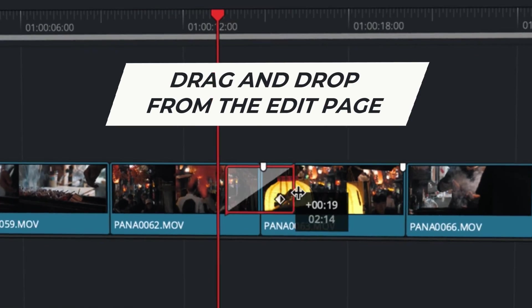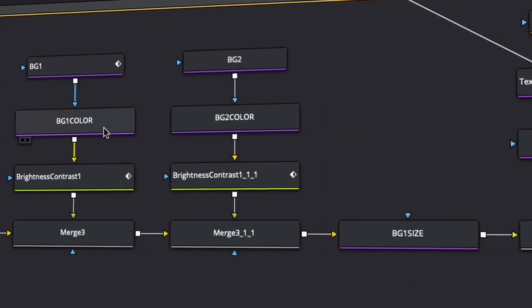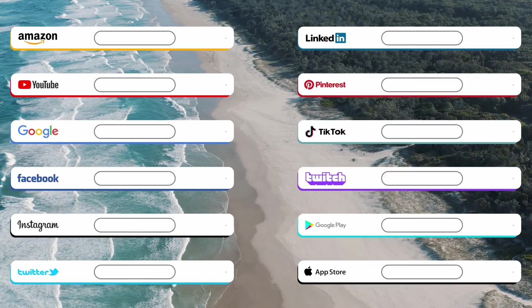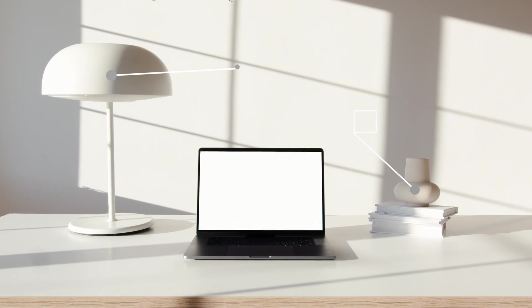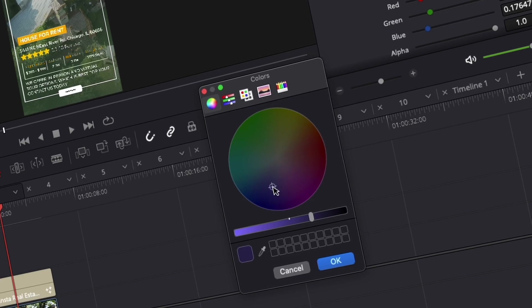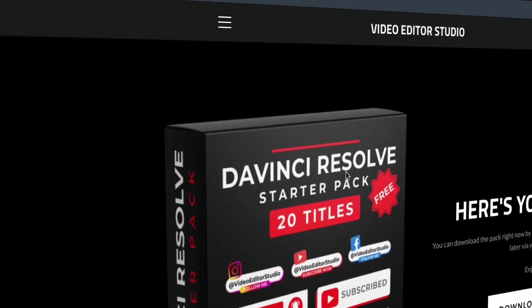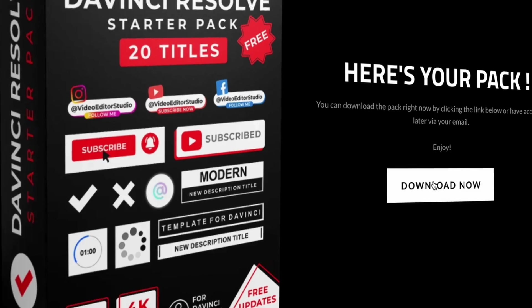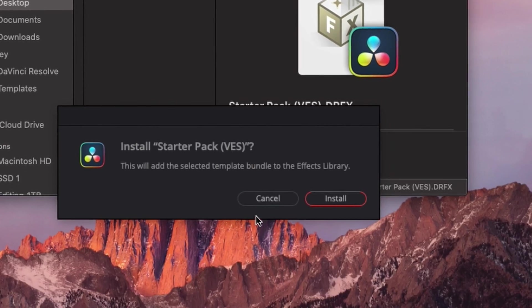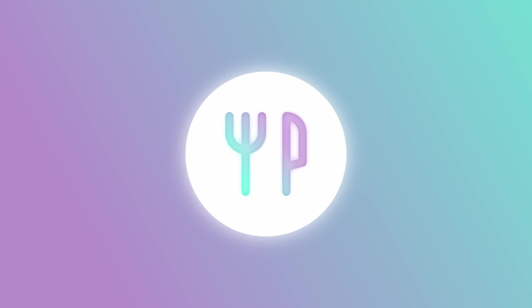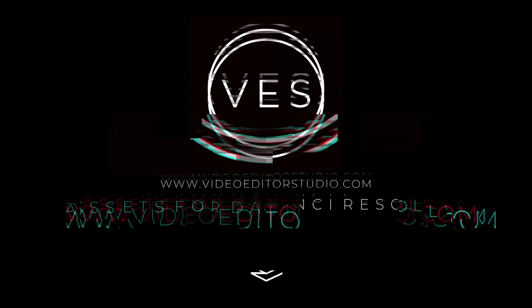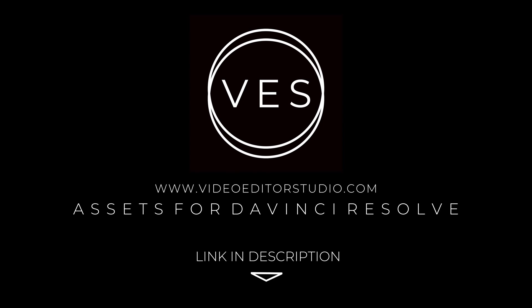Speed up your workflow and create better videos using the packs available on our website, including titles, transitions, and templates, but only for DaVinci Resolve. Get started today by downloading our free starter pack containing a compilation of 20 titles curated from our library, link in the description below or at VideoDutoStudio.com.